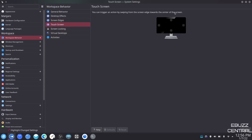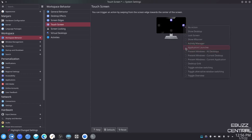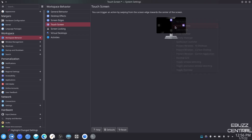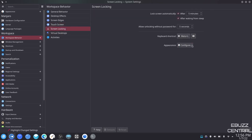Touchscreen — you can trigger an action by swiping the screen in a direction. If you're using a touchscreen you can come in here and set those up. You can click, pick whatever action you want — show desktop, application launcher — and pretty much do everything you want to get it set up. Screen locking — lock screen automatically. You can set up what time it'll screen lock after waking from sleep. Allowing unlocking without a password for five seconds means if you move your mouse quickly it won't require a password.